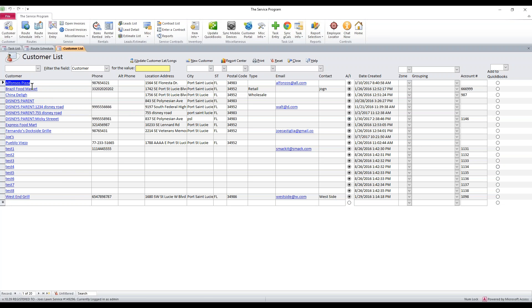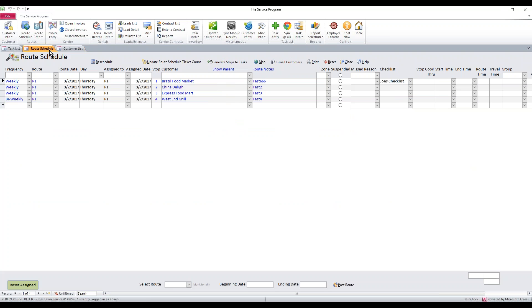Let's say we've got a new customer. This is Alfonso's Pizza here. I've created them today. And we want to map them for a new stop to figure out where to stick them on our route schedule.